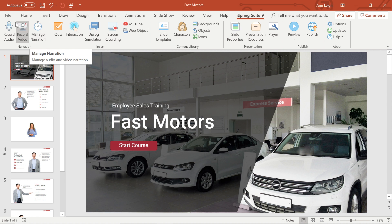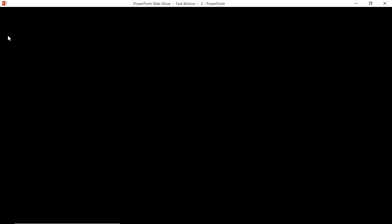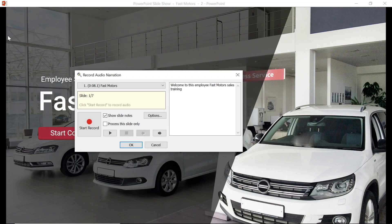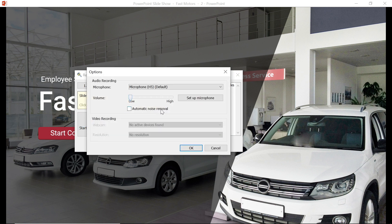Let's look at how to actually record some audio by selecting the record audio button. Before I even think about hitting that record button, I'm going to make sure that I have everything set up properly. By selecting options, I can make sure my microphone is set up correctly and it's good to go.